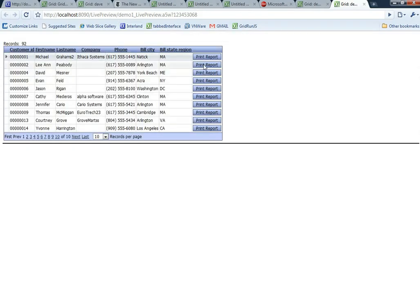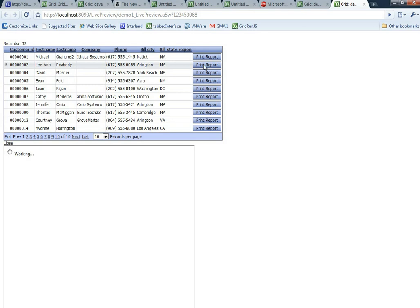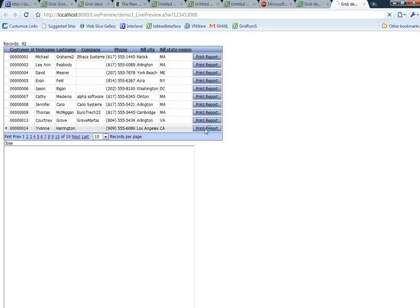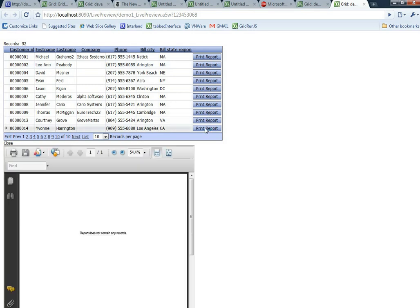Now when we press the button, you can see there's the div that shows up underneath the page. Let's click on Yvonne Harrington and there are no invoices for Yvonne Harrington. You can see that incorporating PDF reports into your applications is now extremely easy.